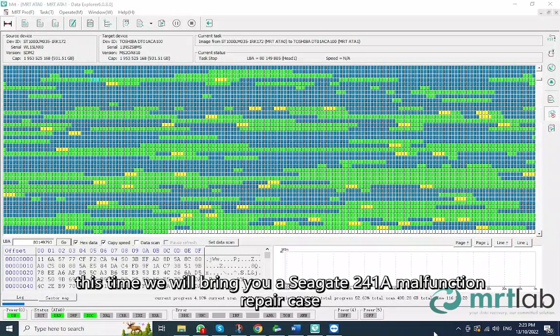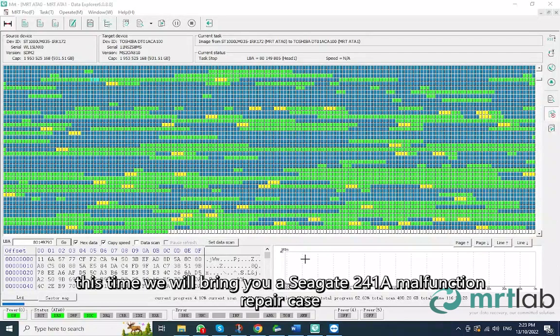Hello everyone, this time we will bring you a Seagate 241A malfunction repair case.